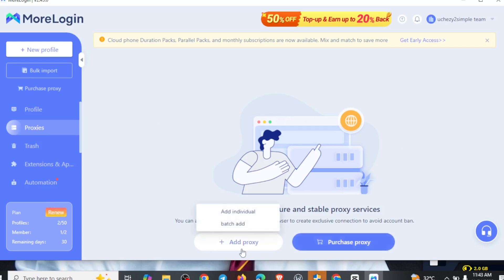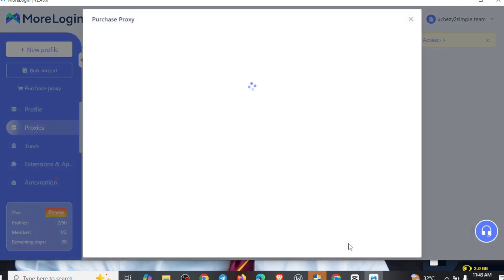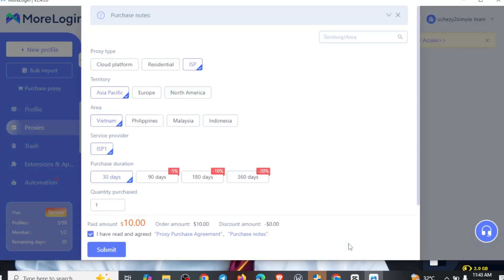Since you're using this platform and you don't actually have any proxy at hand, just come right to 'Purchase Proxy.' Like I said, you'll need to use my promo code — if you're actually using my link, you're going to be having the promo code automatically attached to your account. Also, you can find the promo code in the pinned comment section. Right here you can see proxy type: we have cloud platform, we have residential, we have ISP, we have Asia Pacific, we have Europe, and the likes of it.